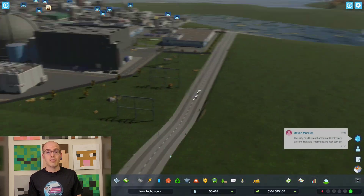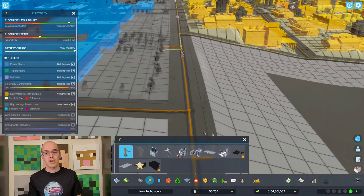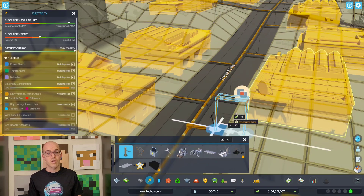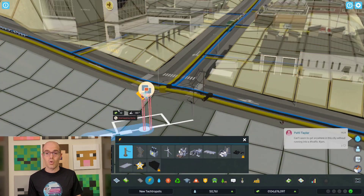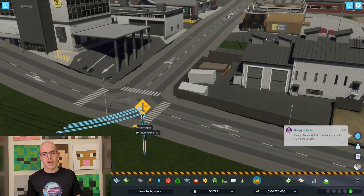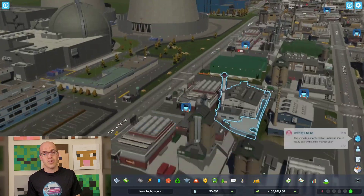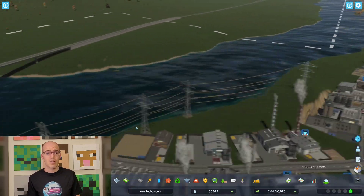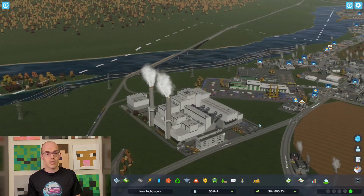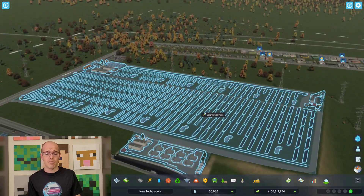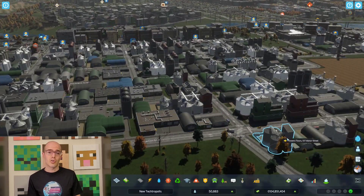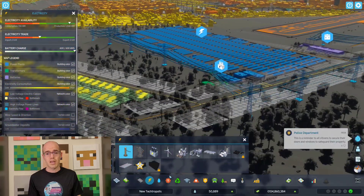In the game Cities: Skylines, voltage is an essential aspect of managing the city's infrastructure. Players must establish and maintain power grids to supply electricity to buildings, industries, and services within their city. They start by building power plants — such as coal, nuclear, wind, or solar — which generate electricity. Voltage is not directly measured in the game, but players must ensure their power grids can handle the electrical demand of their growing city, laying down power lines and connecting them strategically. Voltage fluctuations caused by sudden increases in demand or power plant malfunctions can lead to blackouts and unhappy citizens, making stable power supply critical.